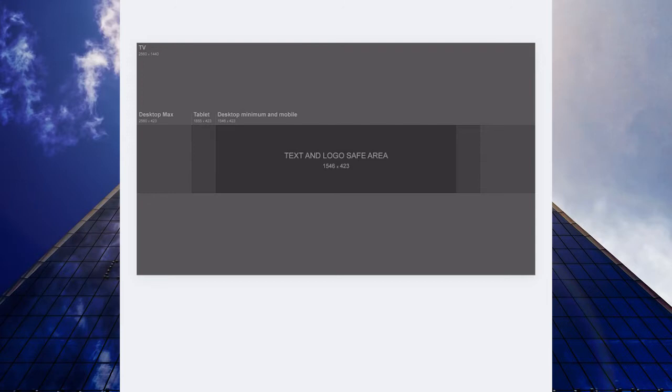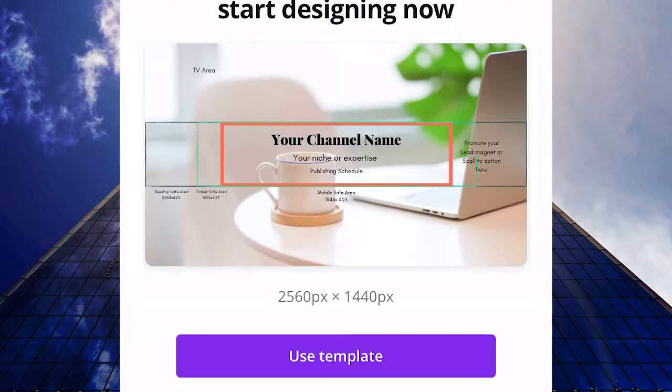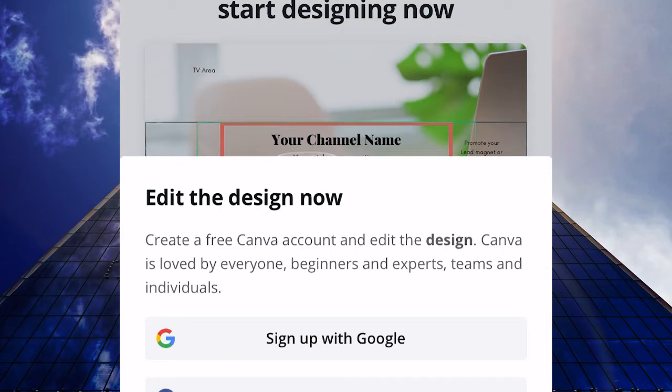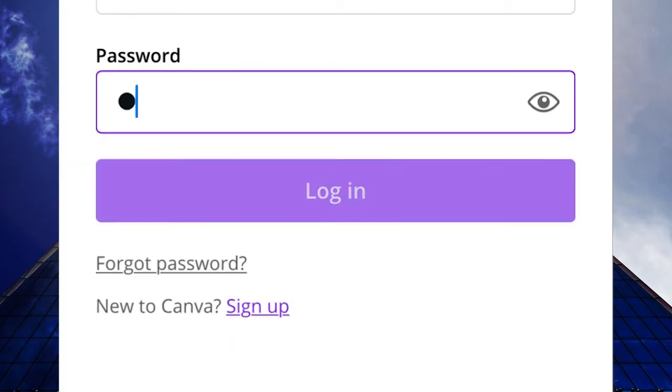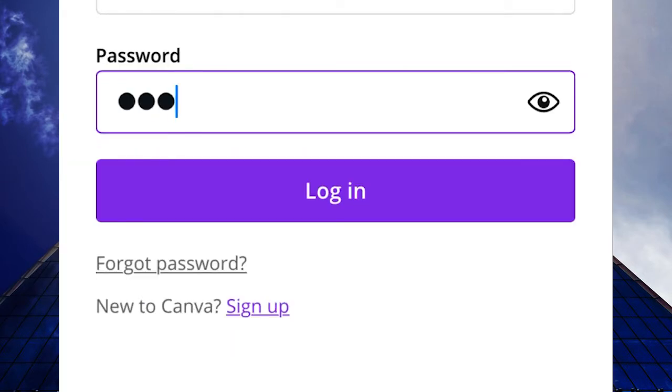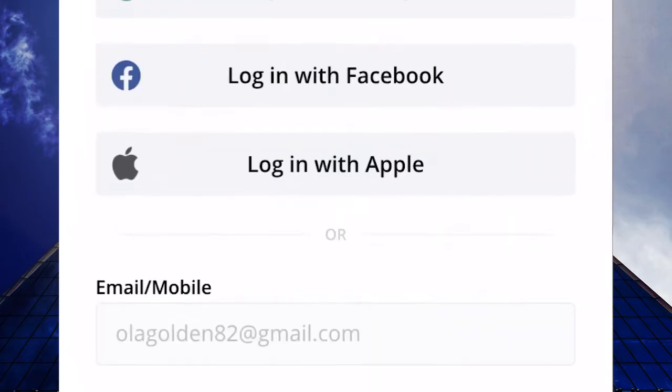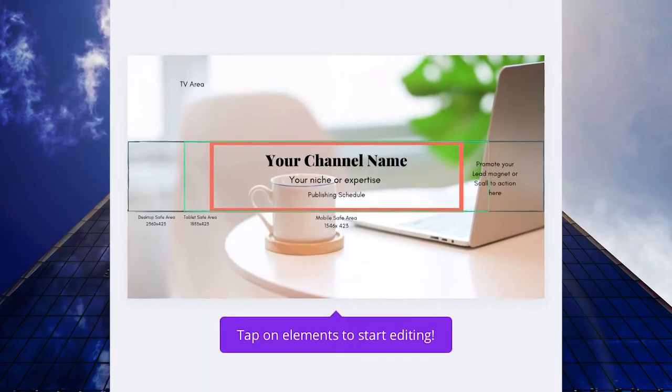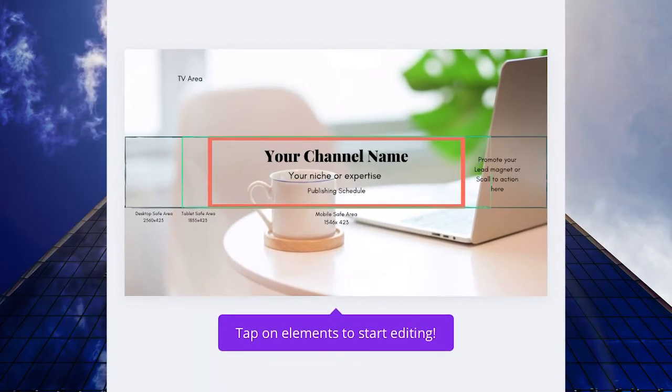This is how you upload from Google. If you will use my template, you click on 'use template.' Canva will ask you to sign up or to log in. I already have an account, so I'm going to log in. And right away, this template is adjustable, and you just type on elements to start adding elements.